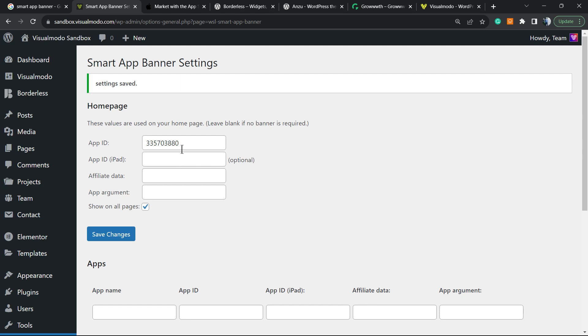But basically, that's all you have to do. You can check this option 'show on all pages,' or you can go to the meta field of your homepage, for example, and enter this banner to work only on your homepage.